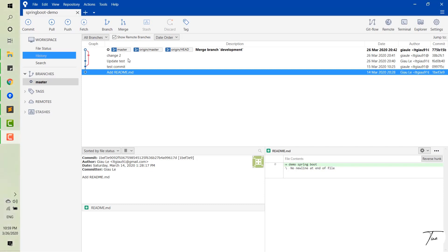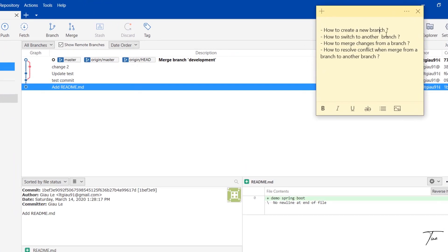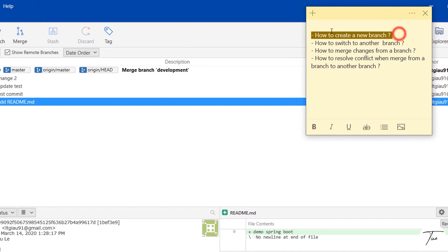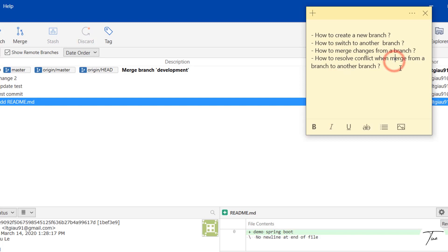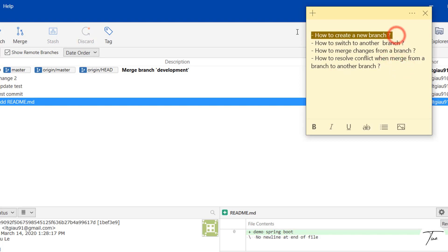I just want to share my experience with people who want to know about this. In this video, I focus on the following things: how to create a new branch, how to switch to another branch, how to merge changes from a branch, and the last one is how to resolve conflicts if they happen.